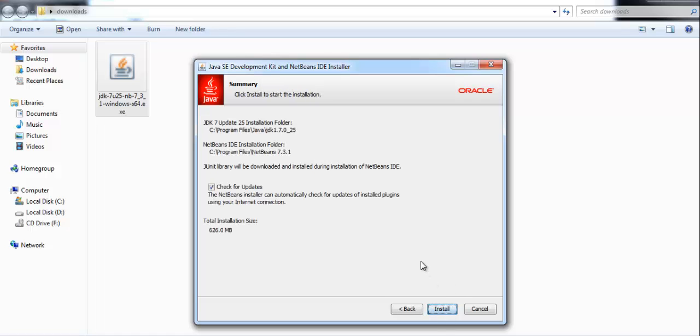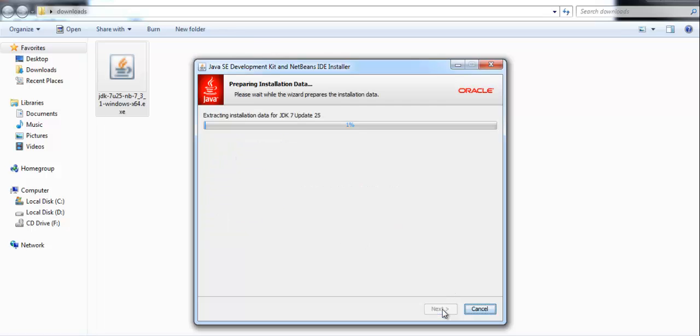Clicking on next will bring you to the summary page. If you don't want the installer to check for updates, uncheck the box otherwise keep it checked. Click on install to install the software. The installation will take a few minutes to finish.